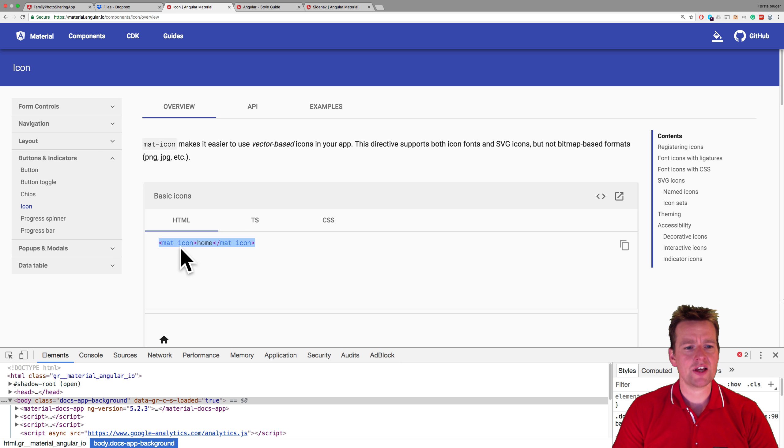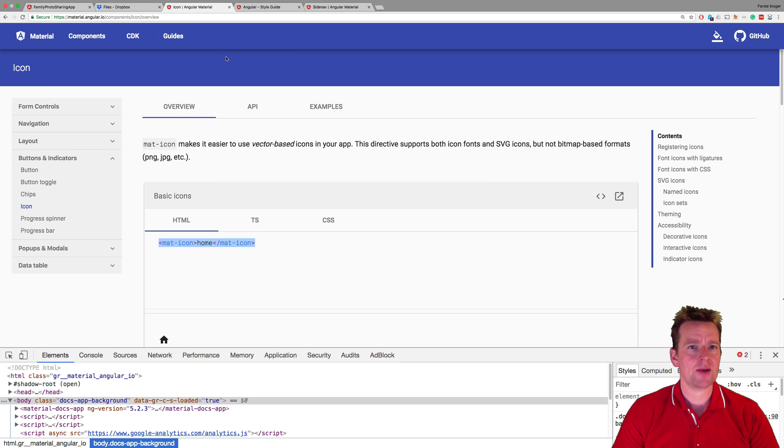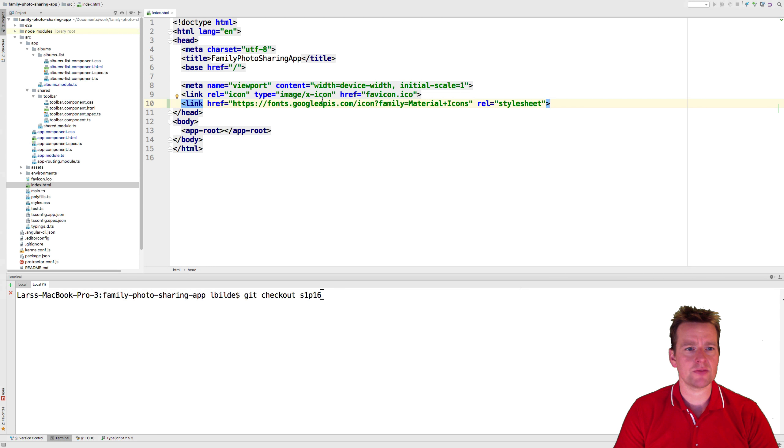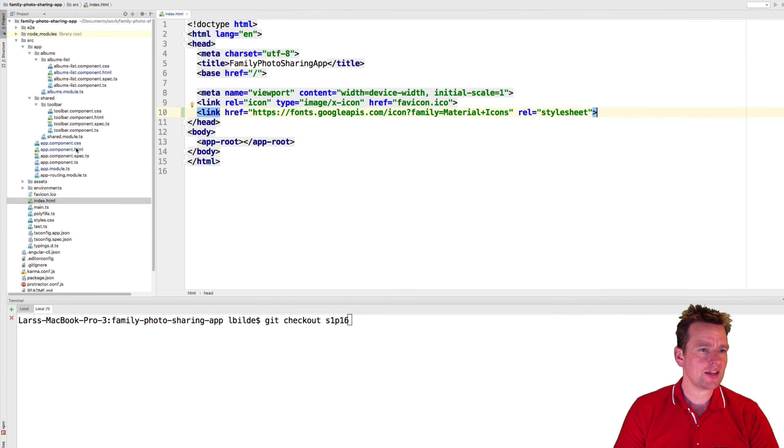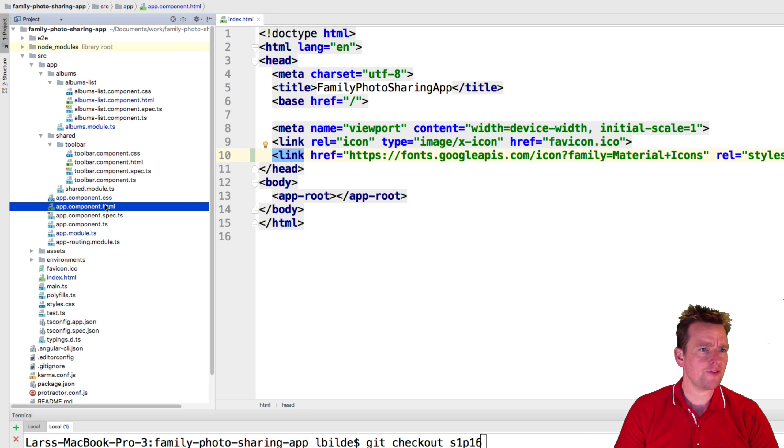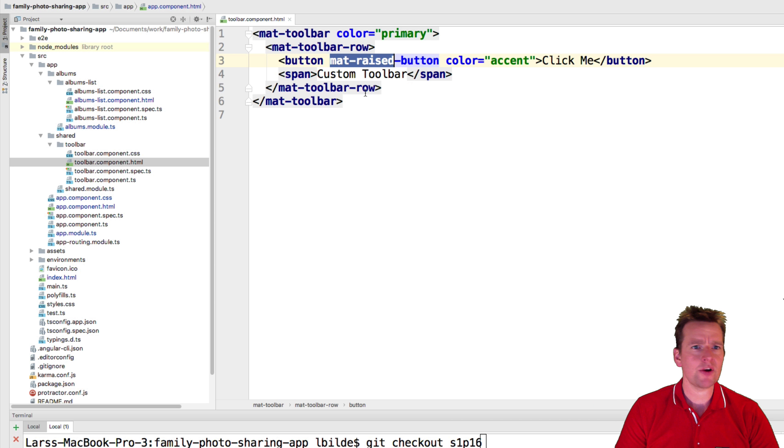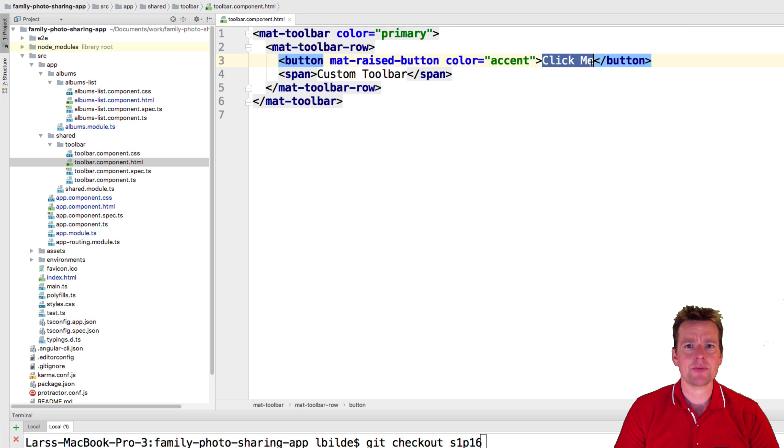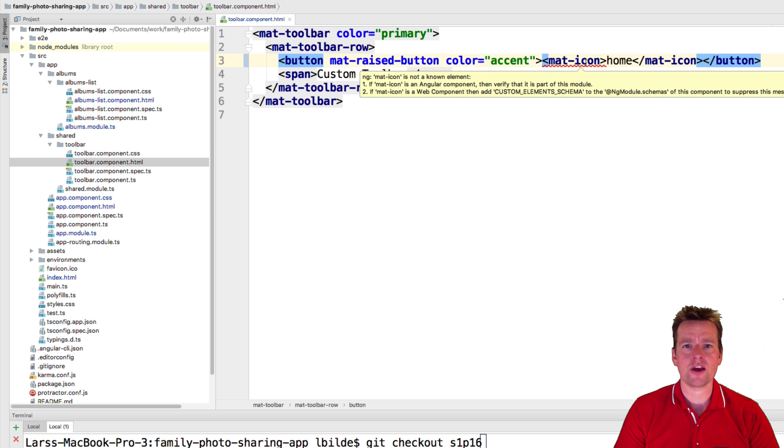And just to test if it works, I'm just going to grab the mat icon of home and I'm going to paste that into my code right here. So inside the app component HTML file. No, sorry, inside the nav bar, the toolbar. I want to try instead of writing click me right here, I want to add an icon. Notice right away it says you don't have a mat icon.